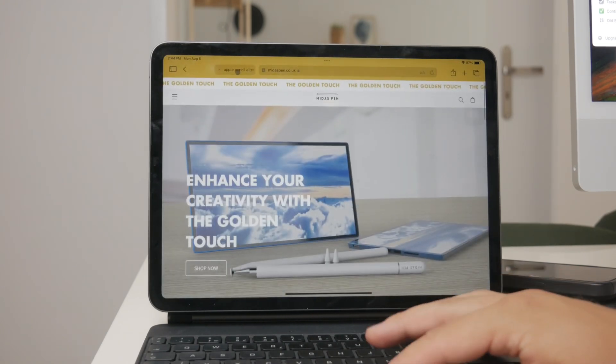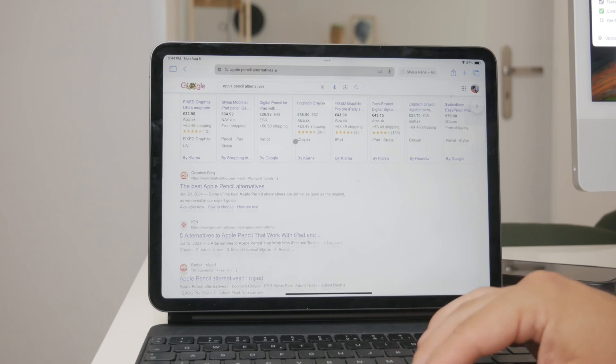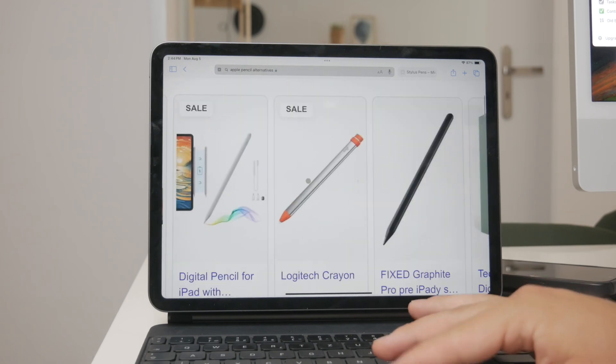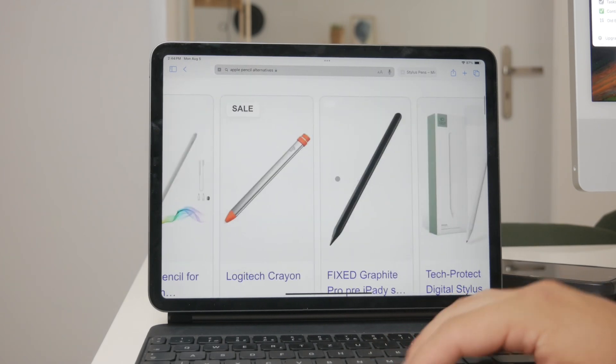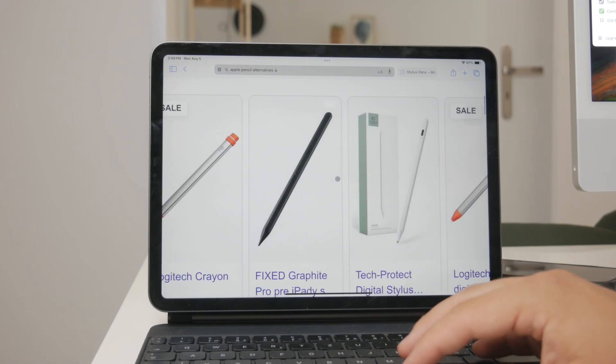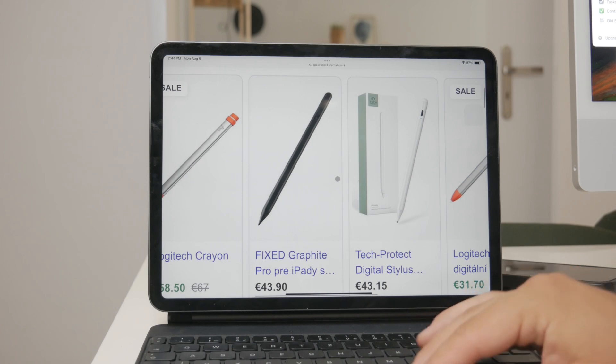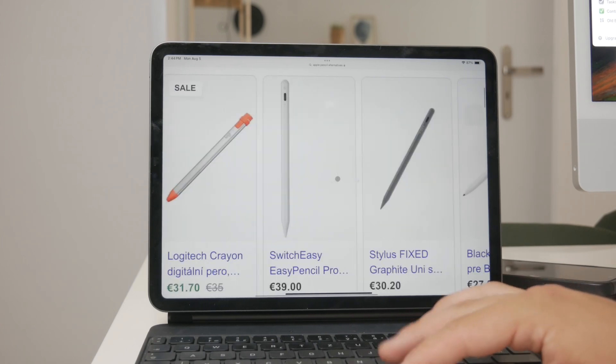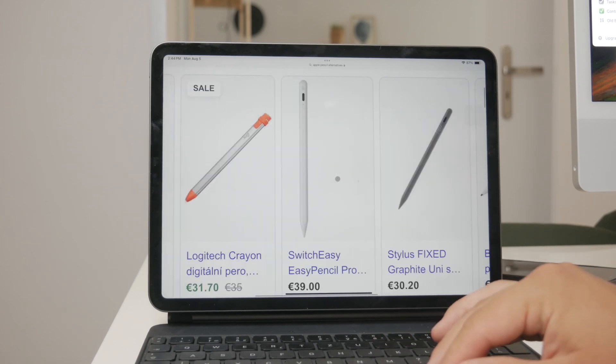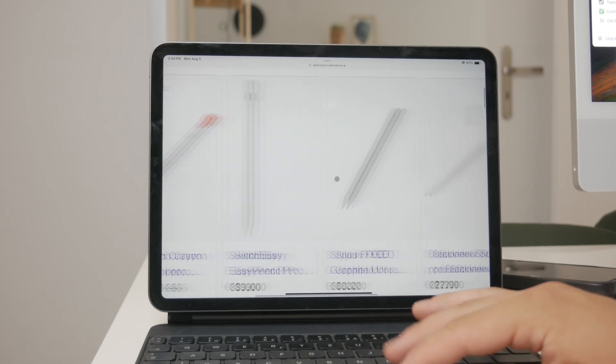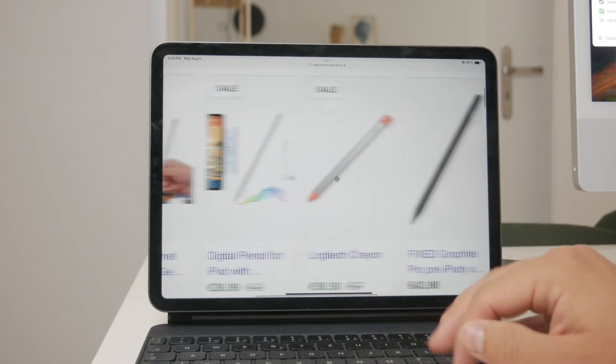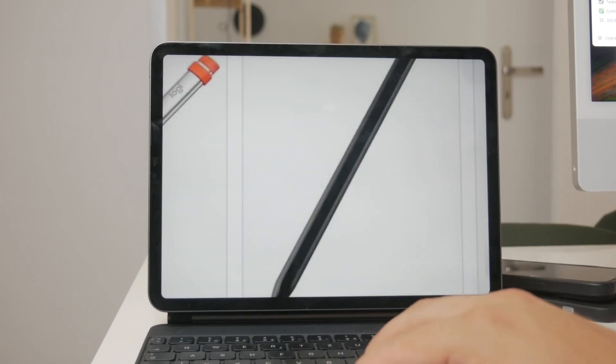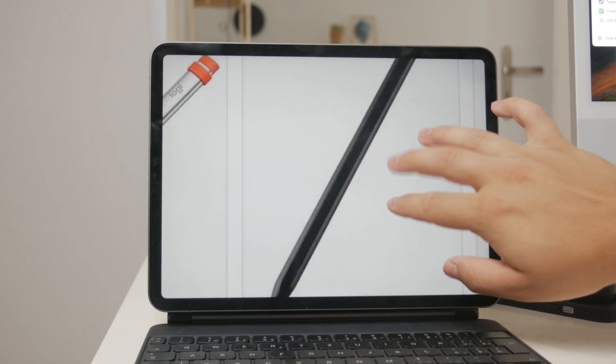These budget styluses won't offer all the advanced features of the Apple Pencil such as pressure sensitivity, tilt recognition, or the ability to hover over the screen, but they should generally work for basic scribbling.